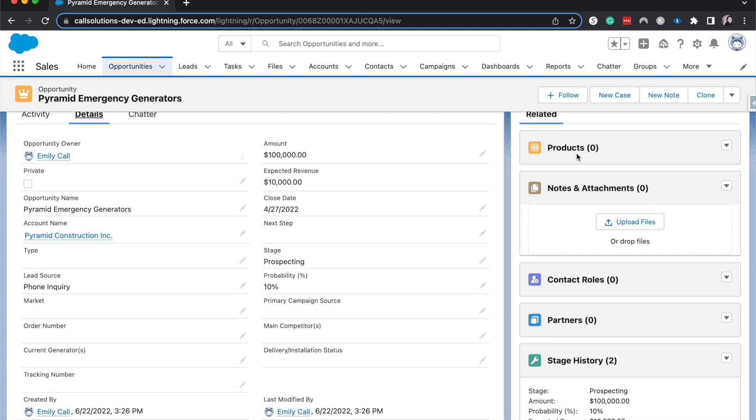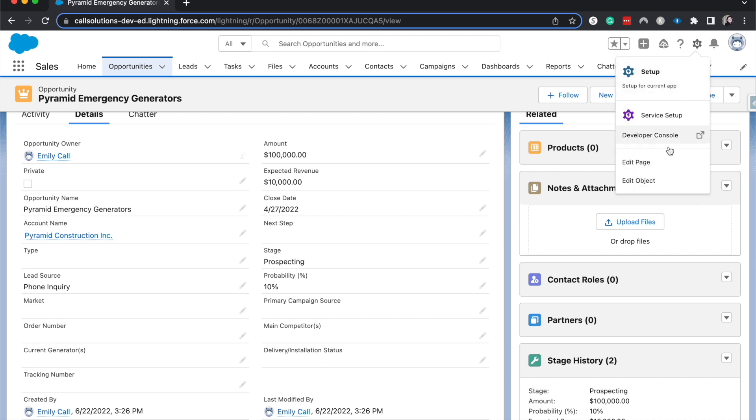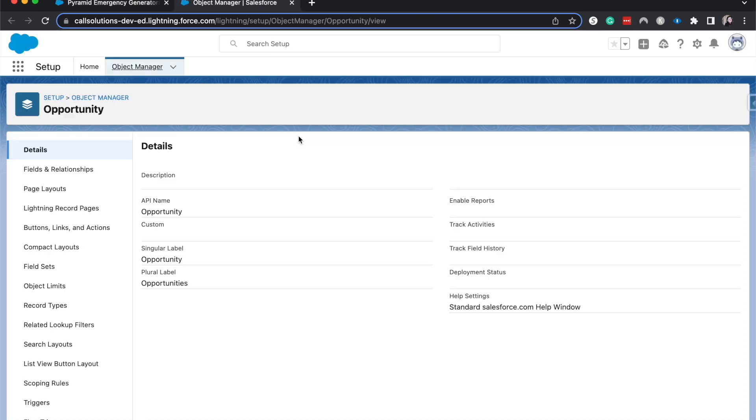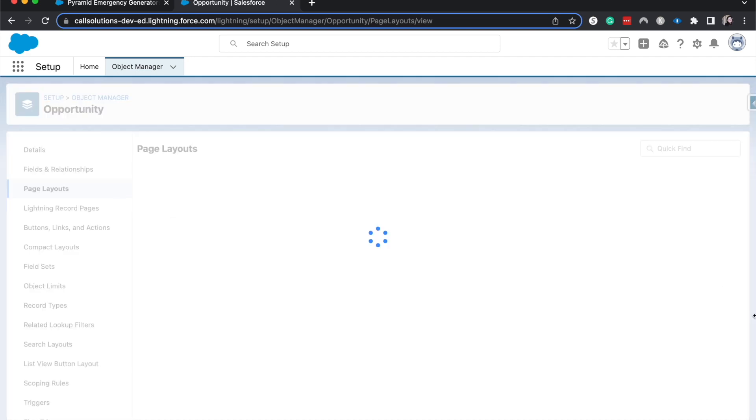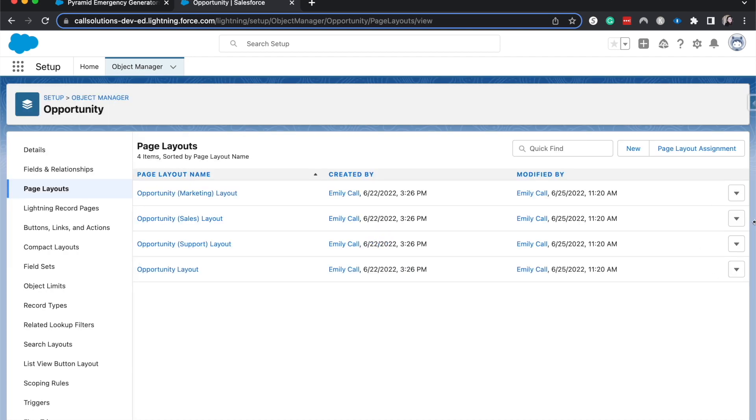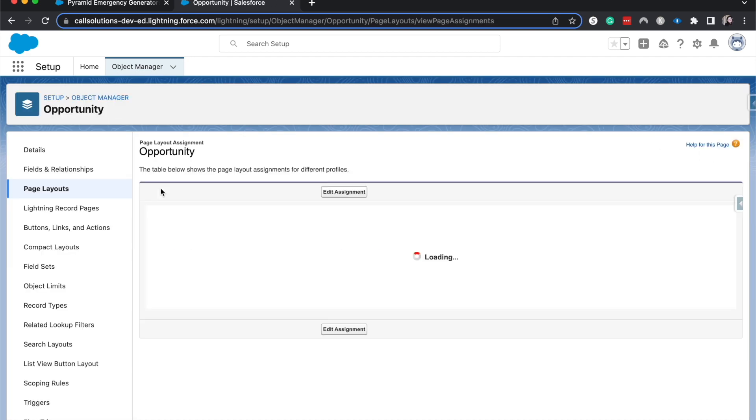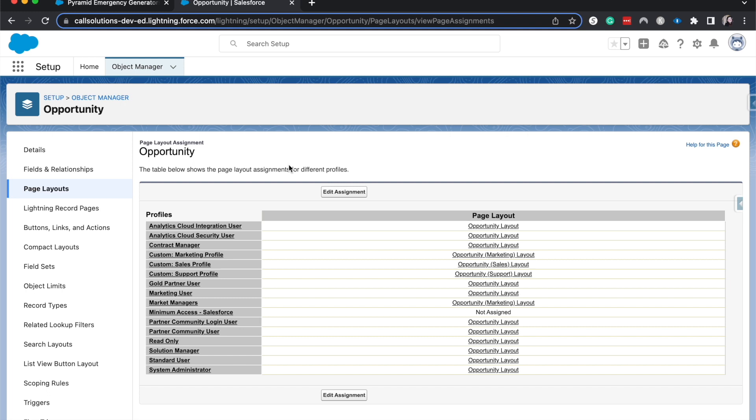So page layouts work together with record types and with profiles. Depending on the record type and the profile, it'll dictate the different fields that you see and where you see them at. So let's go ahead and hop into the object here and go to page layouts. I'm going to go to page layout assignment and you can see this work a little bit more.